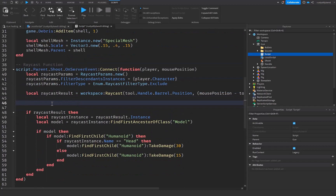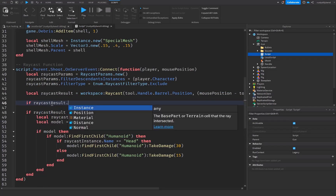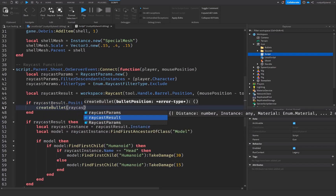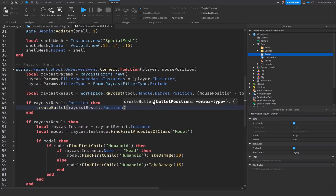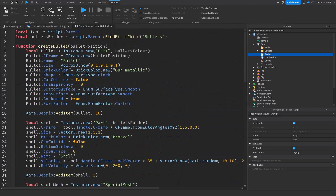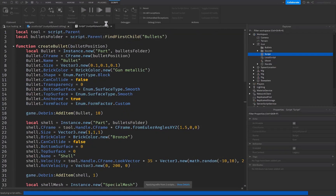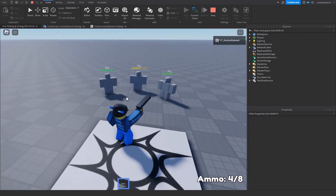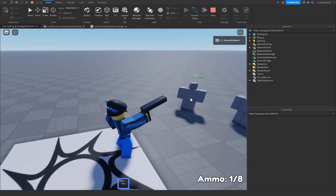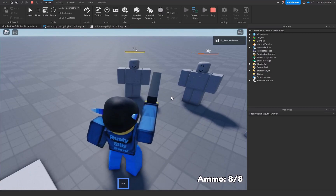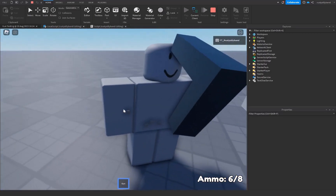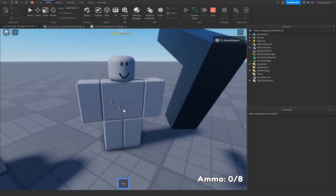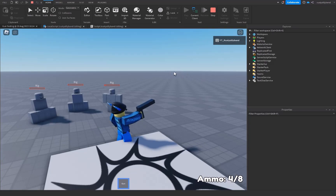Back inside the raycast function in the normal script, below the raycast result, check if raycastResult.Position exists, then call createBullet passing in raycastResult.Position as the bulletPosition parameter. Let's click Play and test it — picking up the gun, you can see the shell gets flung off to the side and the bullet part sticks out toward the dummy.